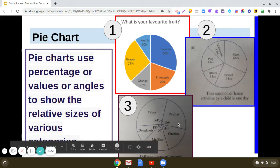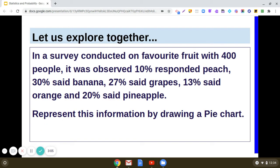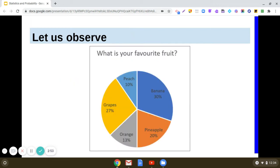Now we are going to understand how we get the sector angle when we are provided with information in terms of percentages or values. Let's take this example: in a survey on favorite fruit conducted with 400 people, 10% said they like peach, 30% said they like banana, 20% said they like pineapple, 13% like orange, and 27% like grapes.